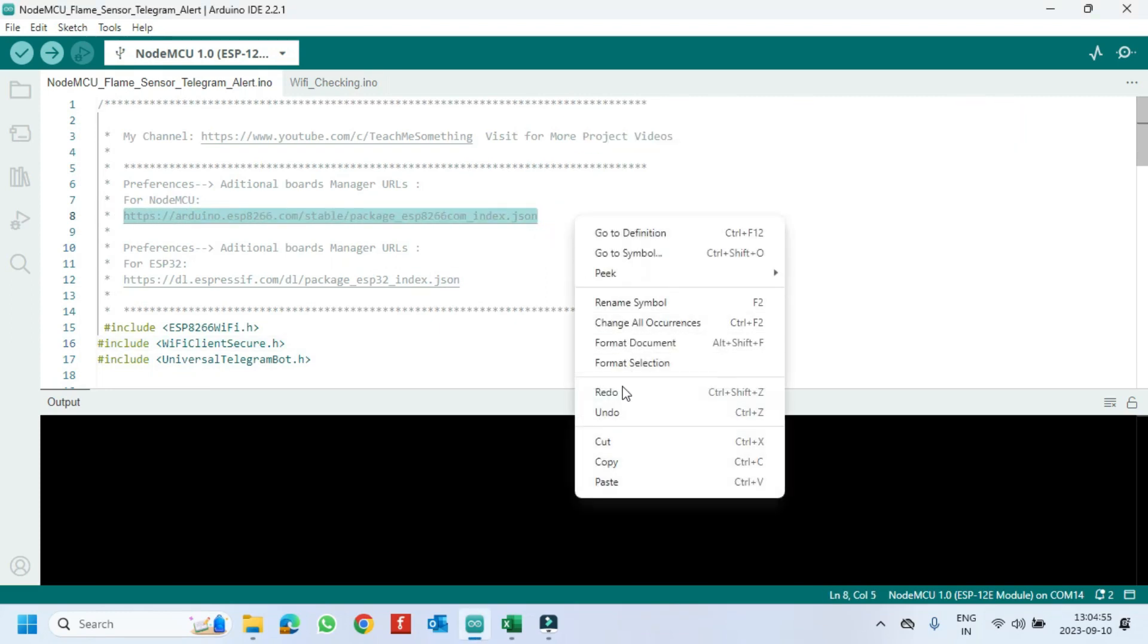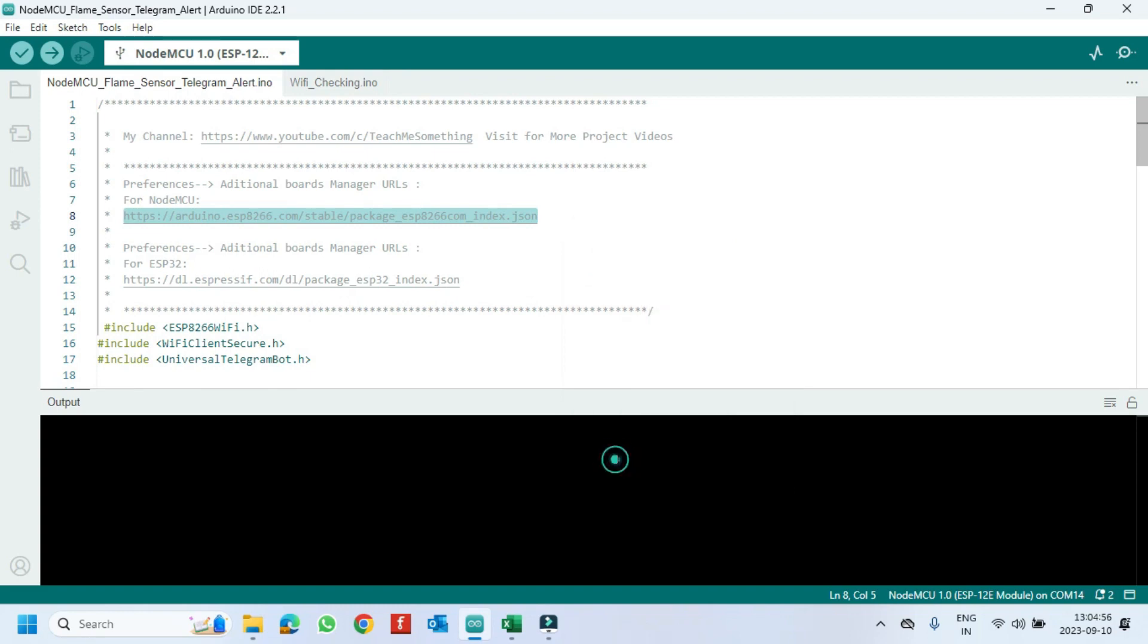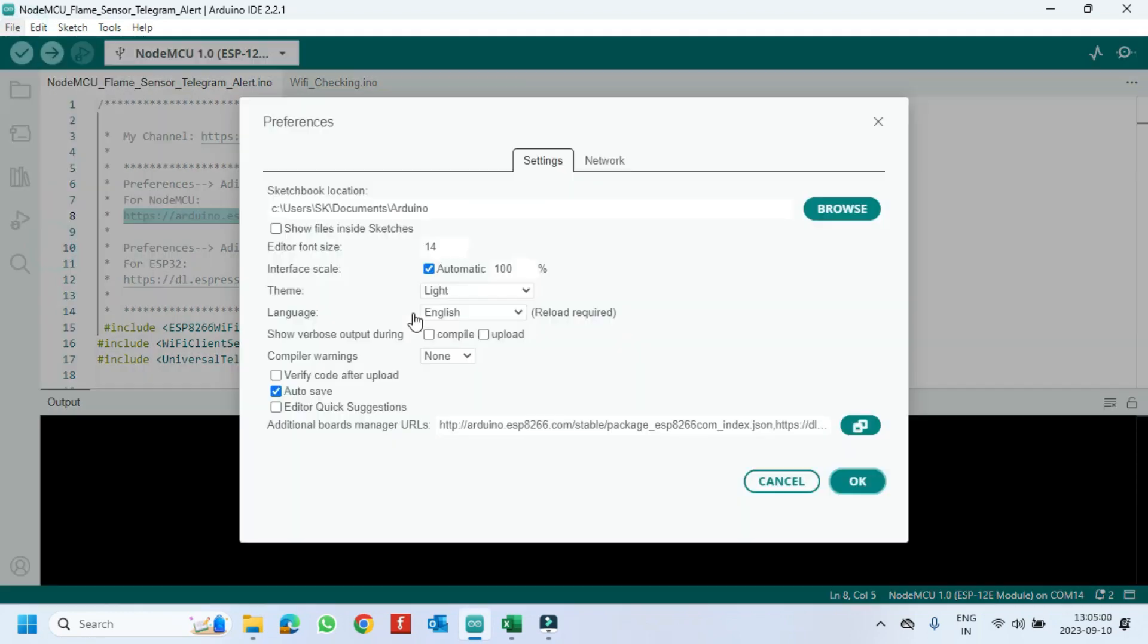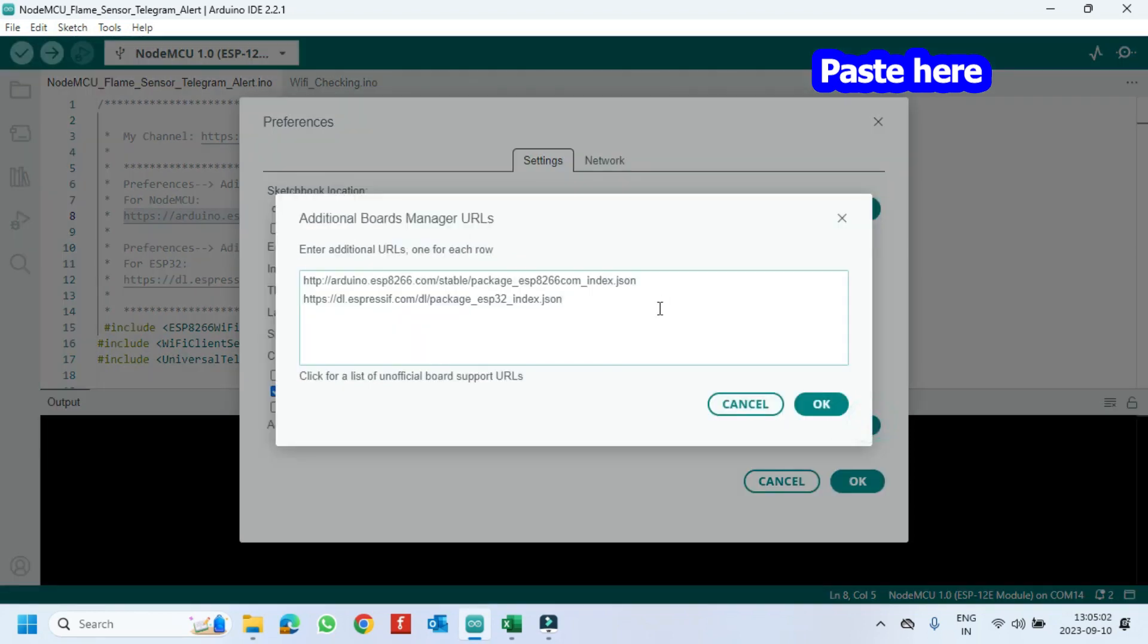Copy the Board Manager link and paste it in the preference location.